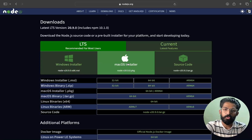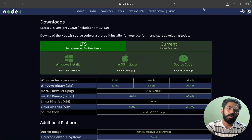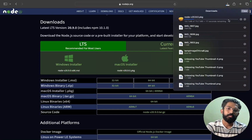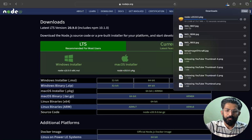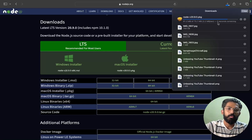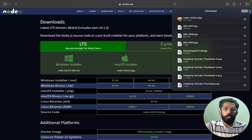Currently I am working on Mac, so I will click on this and download. It is around 73 MB. Just download - takes about 5 seconds. Then open it.